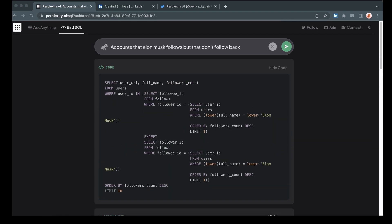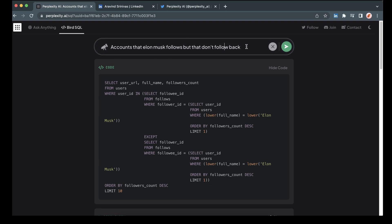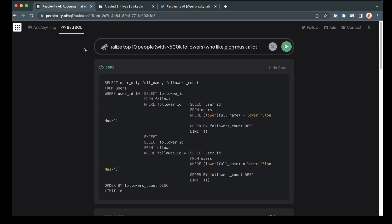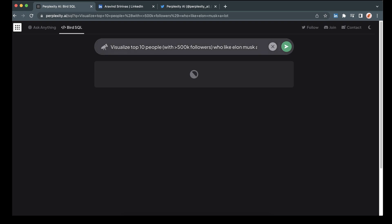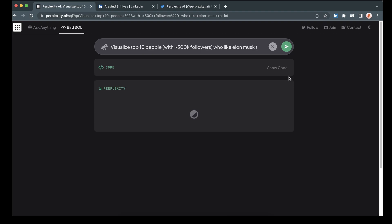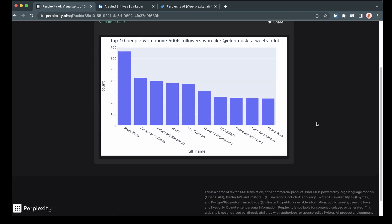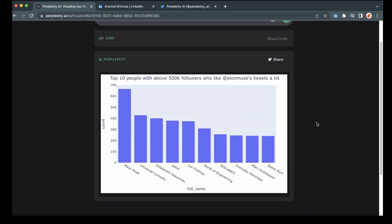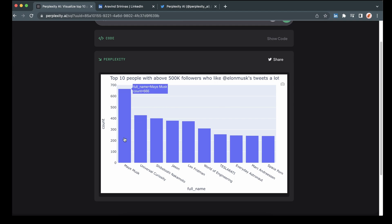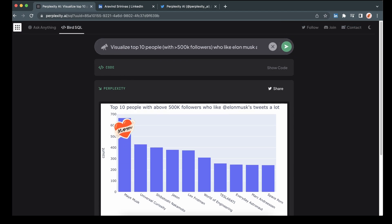And for this next one, let's do a visualization. So this is one of the things that begins to get beyond what Twitter's native search functionality can do, and that this will give you the ability to visualize things based on Twitter data. Top person who likes Musk's tweets is his mother. So it makes sense.